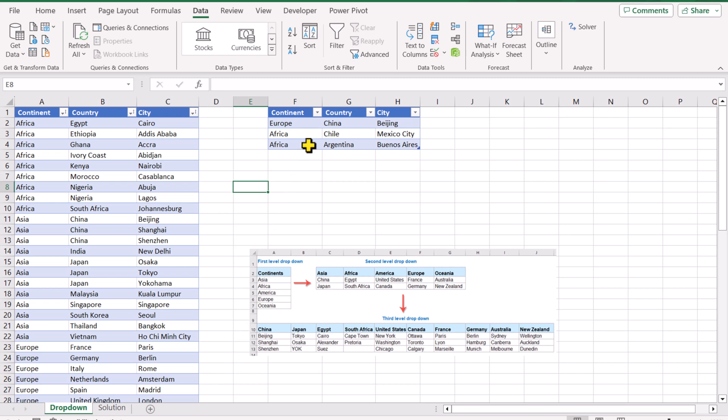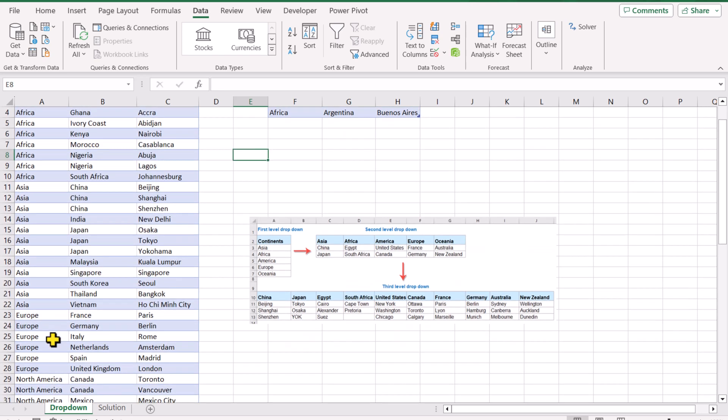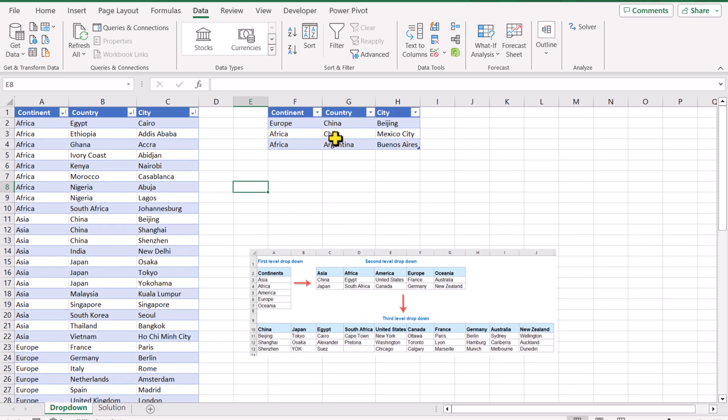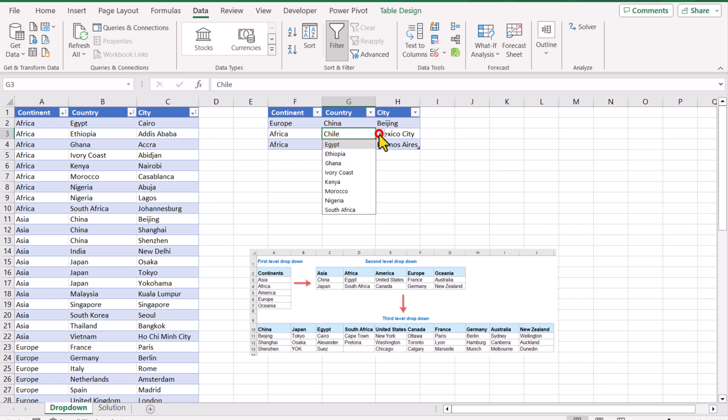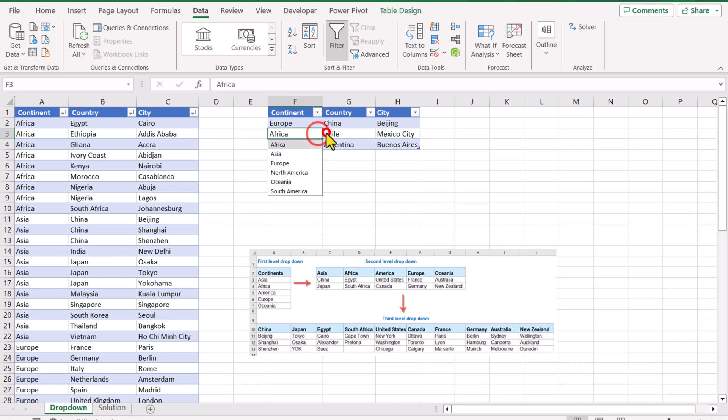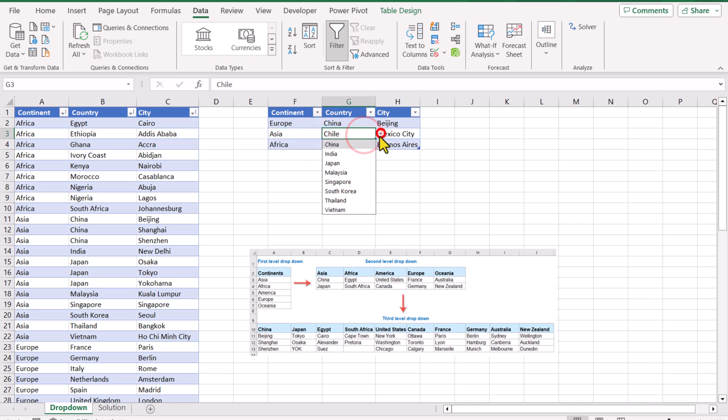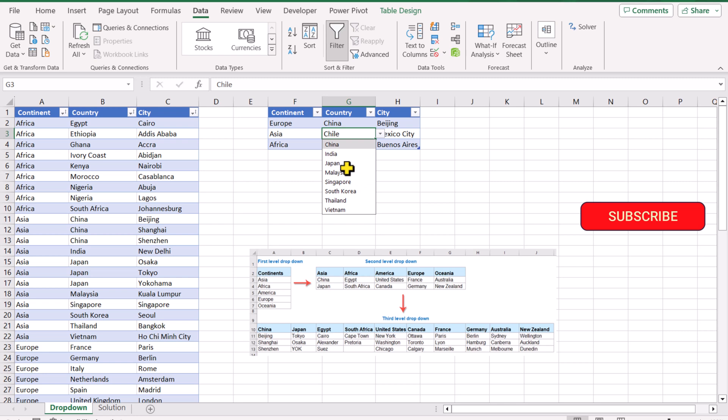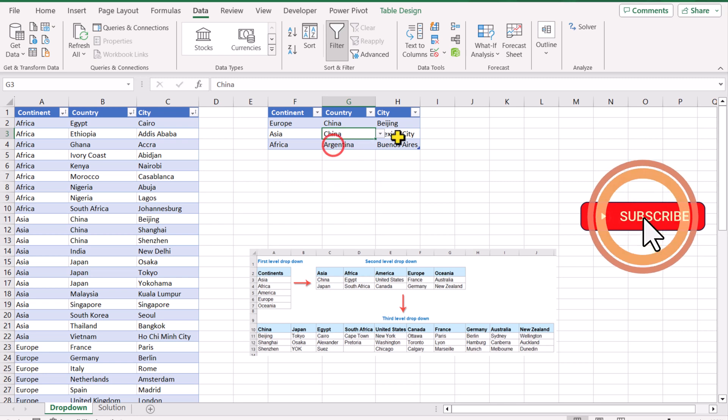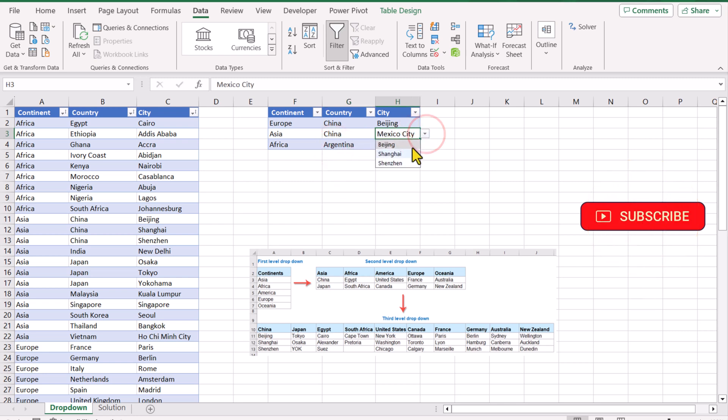For example, I select Europe and based on this list it will show only the countries related to Europe. If I select Africa, this will show me countries related to Africa based on this list. If I change Africa to Asia, it will only show the countries related to Asia. For example, I select China and this will only show me the cities related to China.